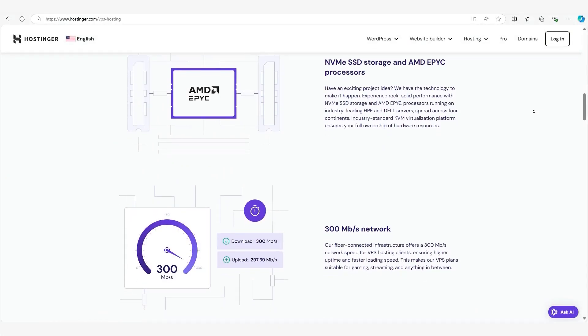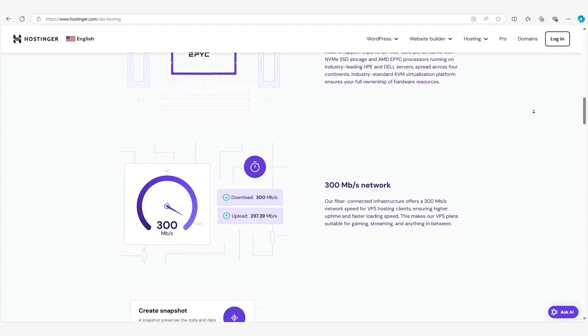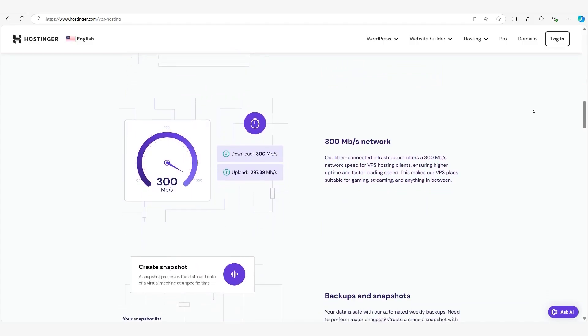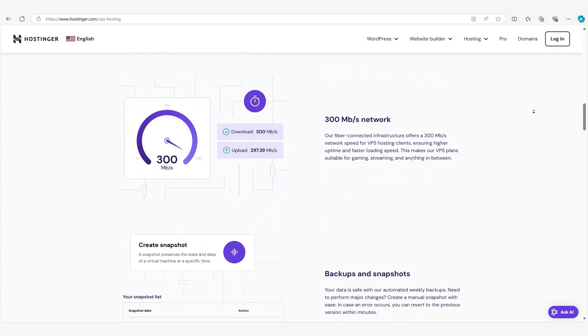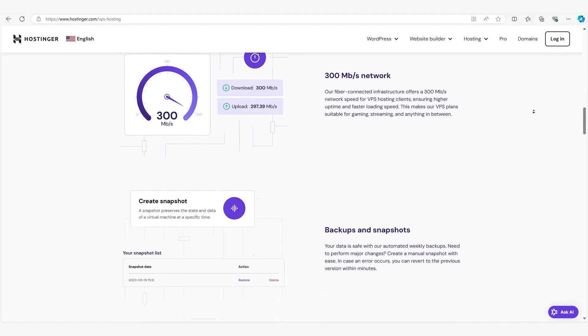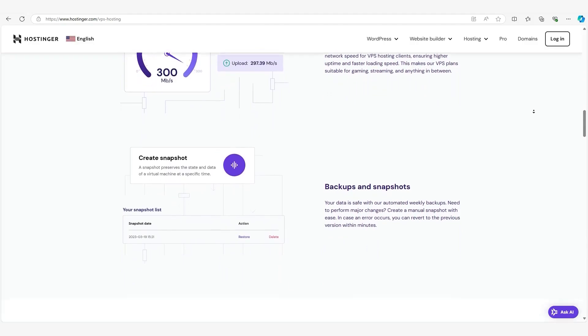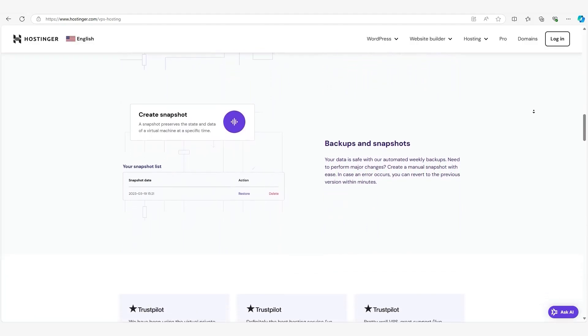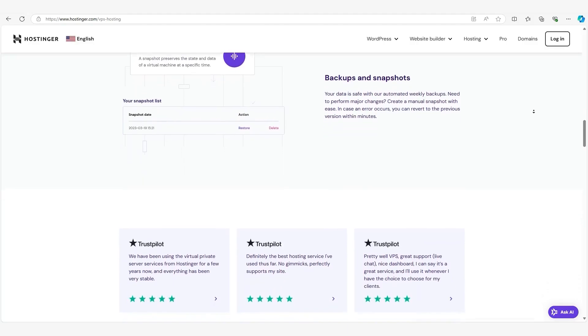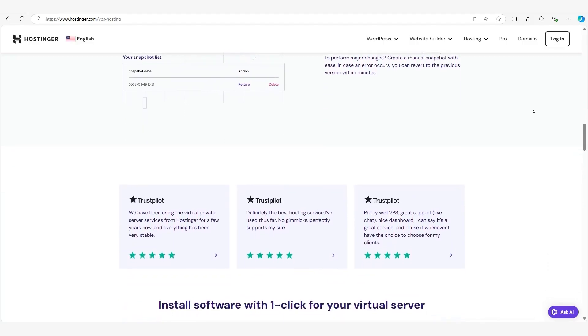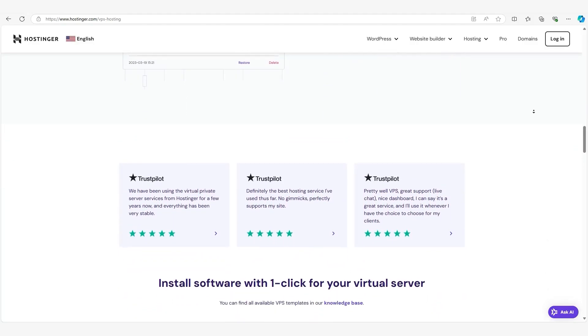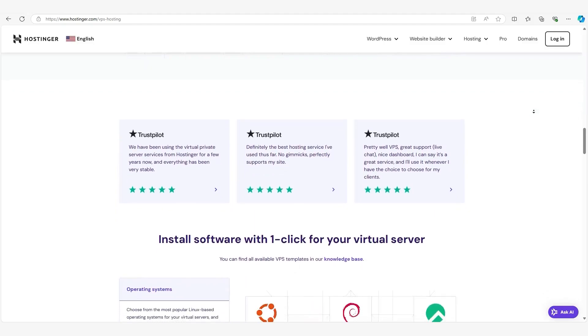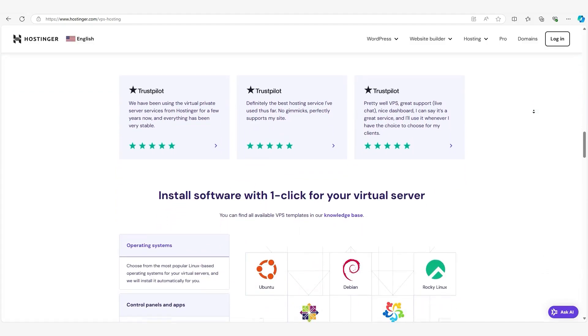This is where VPS hosting comes in. VPS, or Virtual Private Server Hosting, is a step up from shared hosting. If shared hosting is like living in an apartment, VPS hosting is like upgrading to a townhouse. You're still part of a larger neighborhood, the physical server, but you've got your own space and yard, like dedicated resources, and what your neighbors do won't affect you as much.